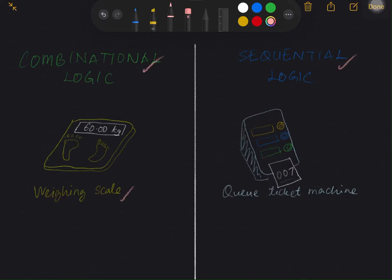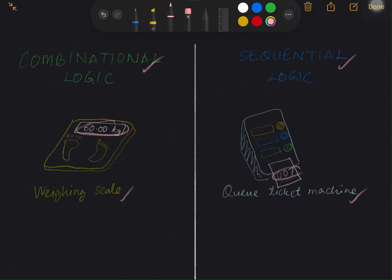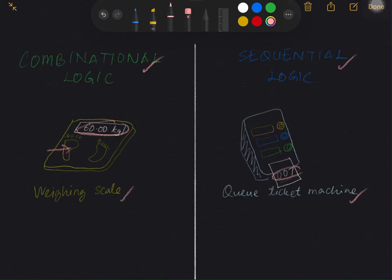The two devices are the weighing scale and the QT CAD machine. The display number is the output for the weighing scale. The output of the weighing scale only depends on the input, which is the weight of the person that stepped on the scale. The weighing scale does not require information of the weights of the previous user — the present output does not require history.